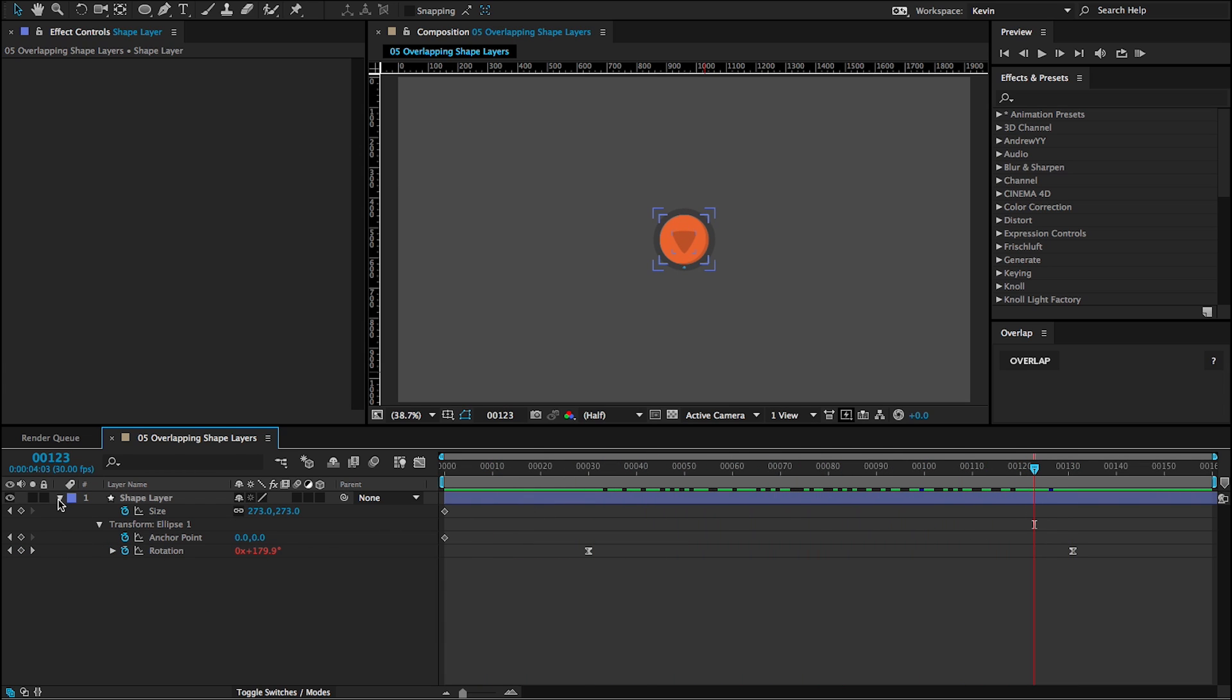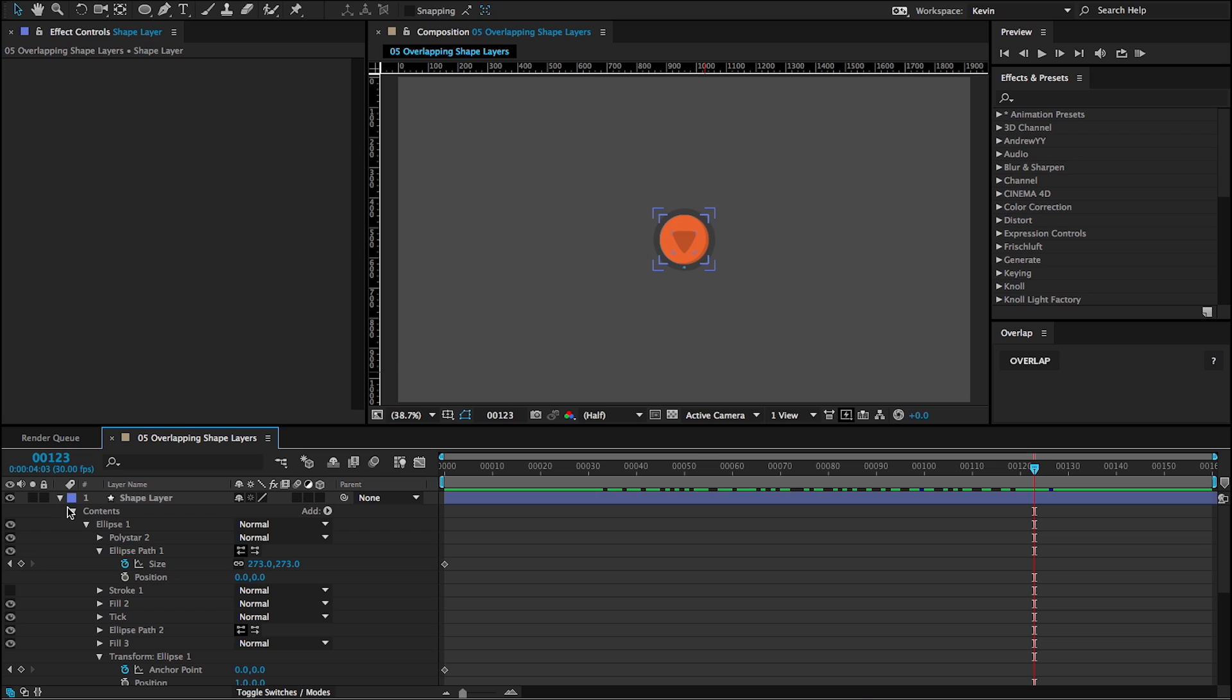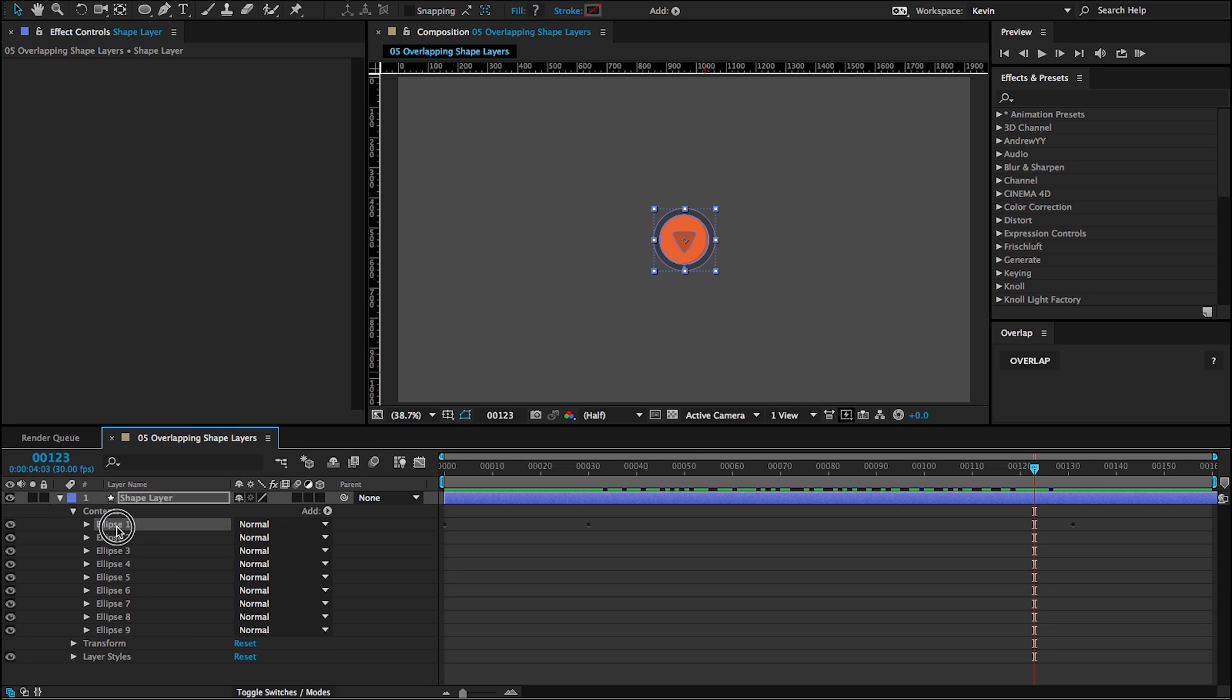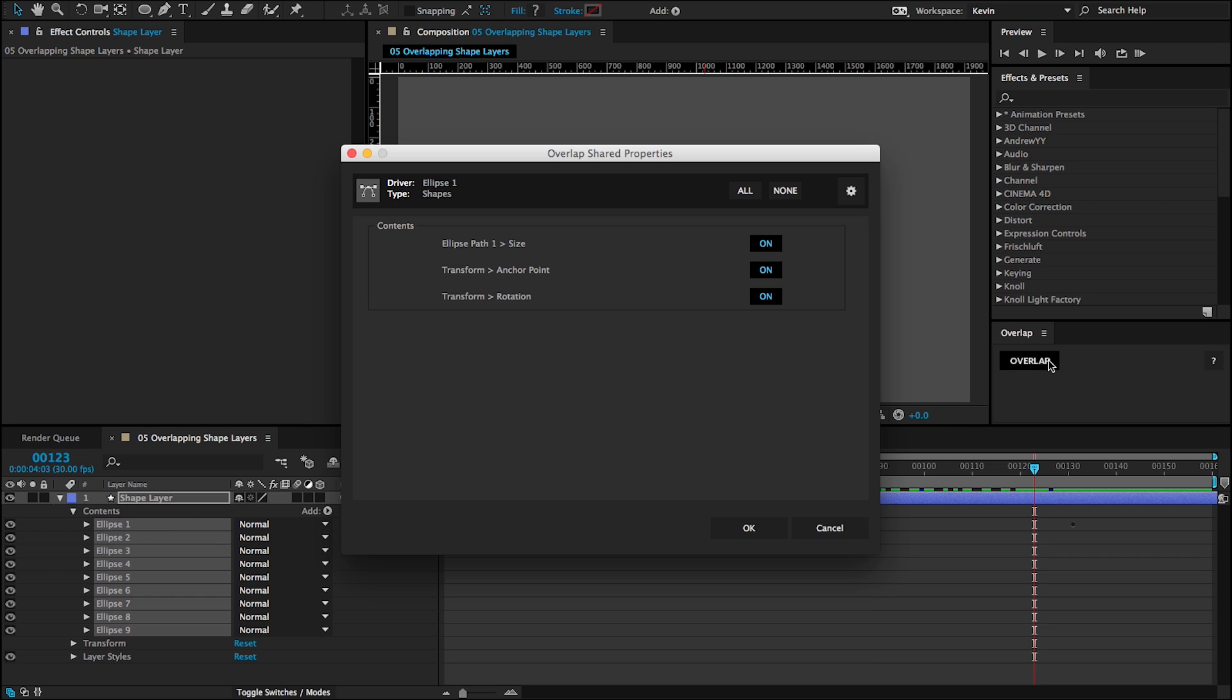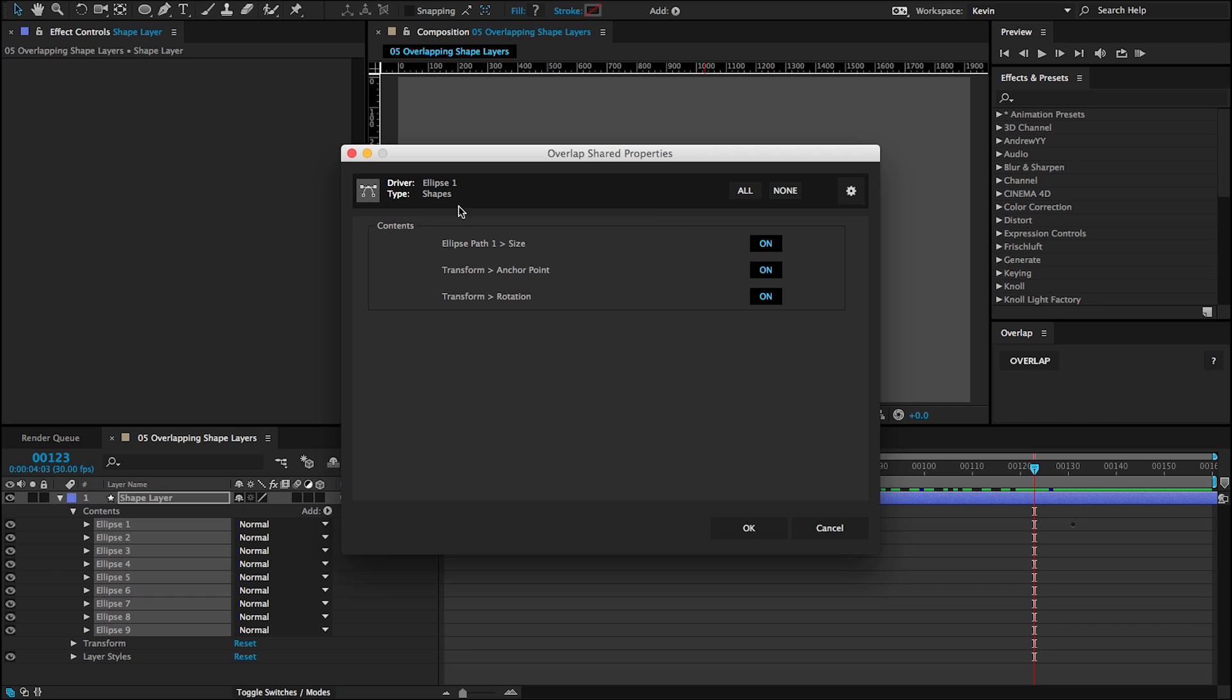OK, so now back to my shapes. I'm going to select them all just the same as I do with layers. And I have my driver layer at the top. I'm going to click overlap. And you can see that rather than type layers, it now says type shapes. And then I also get the shapes icon. And it sees that my driver will be ellipse 1. And here are the animating properties. So all of these properties are shared between all of these ellipses.